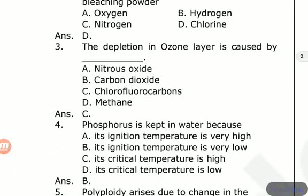Phosphorus is kept in water because its ignition temperature is very low. Options include: ignition temperature is very high, ignition temperature is very low, critical temperature is high, critical temperature is low. The answer is: its ignition temperature is very low. Phosphorus reacts with open air, that is why it is stored in water.